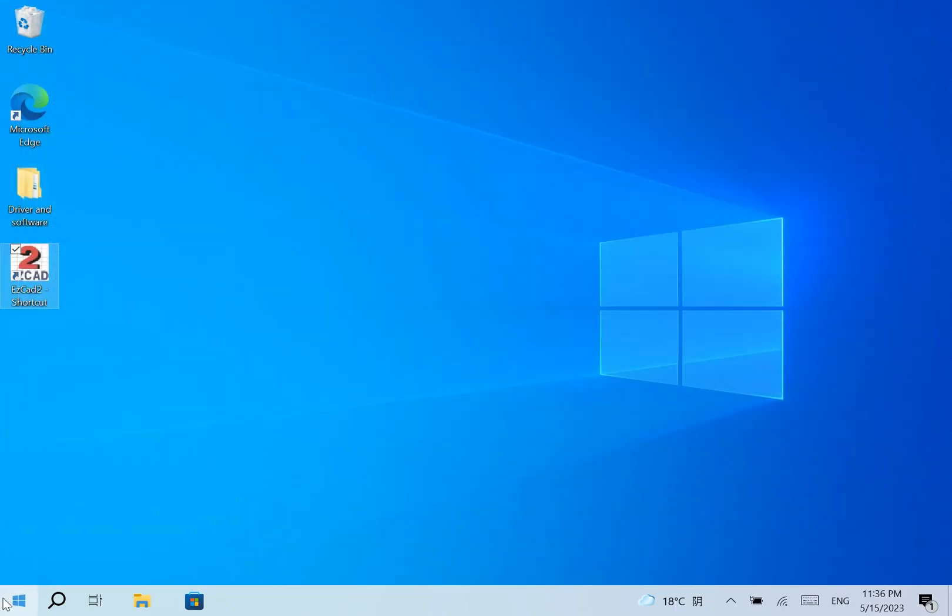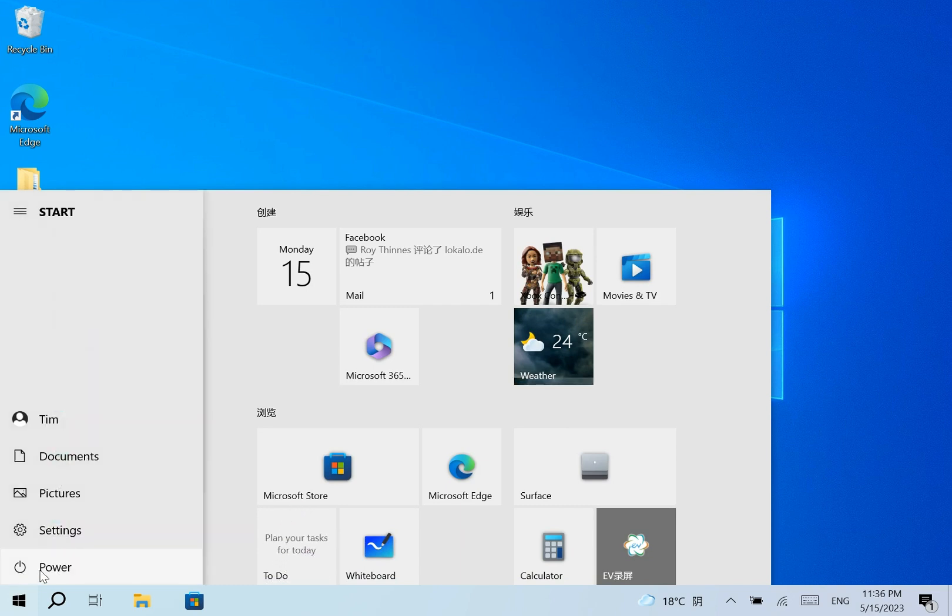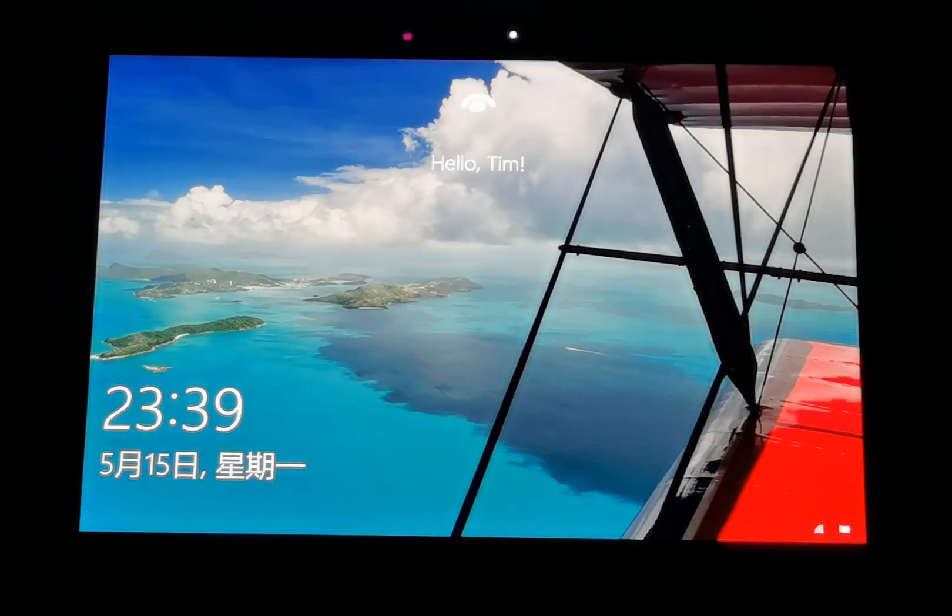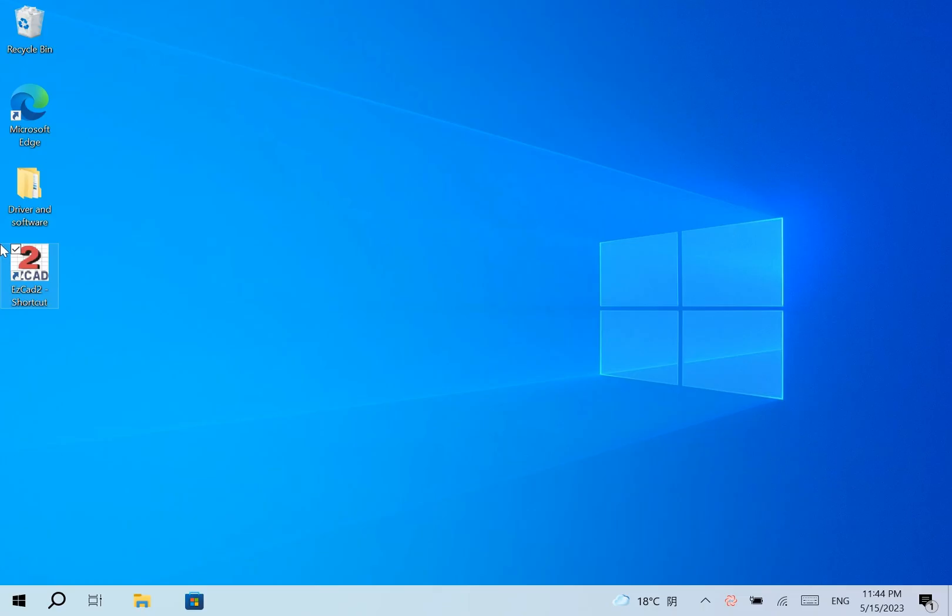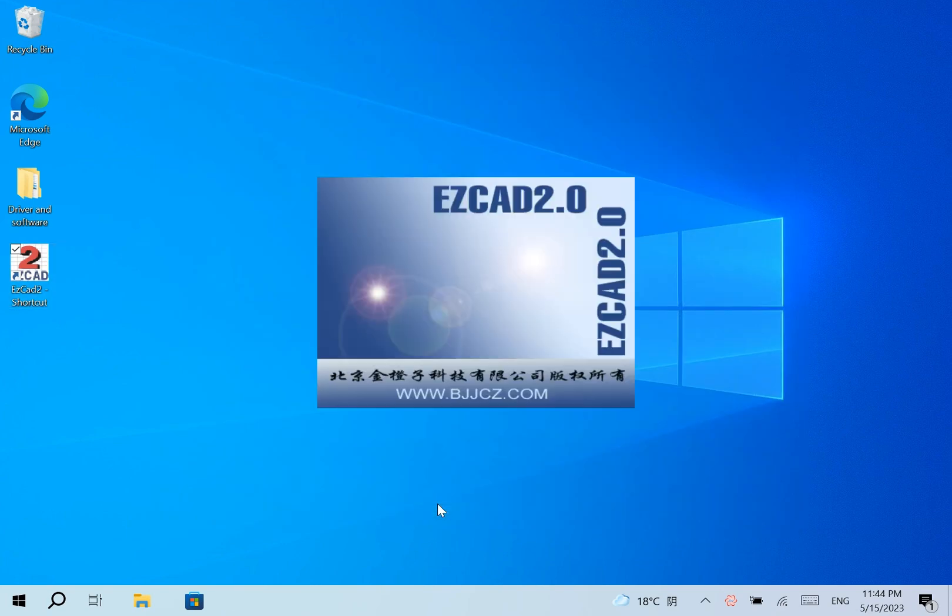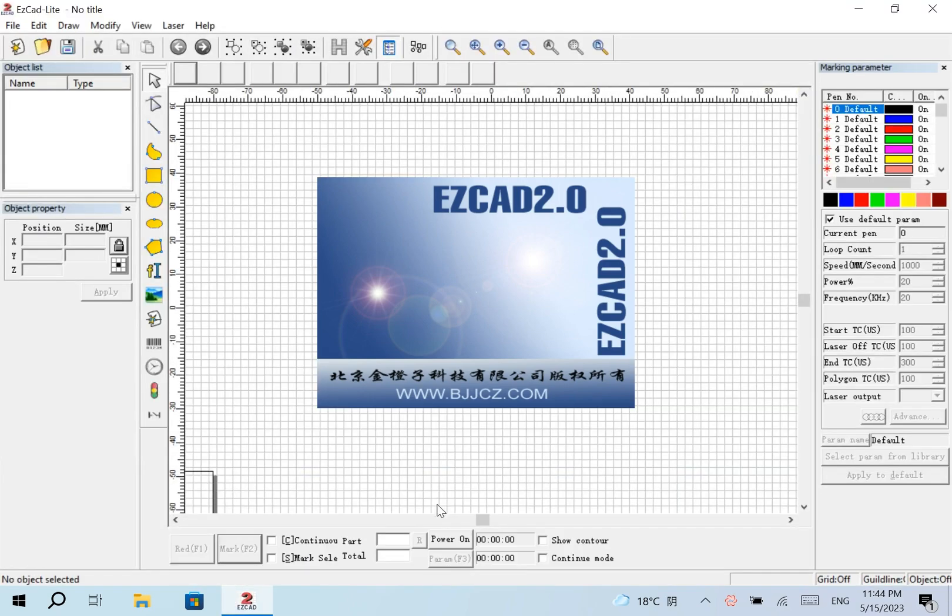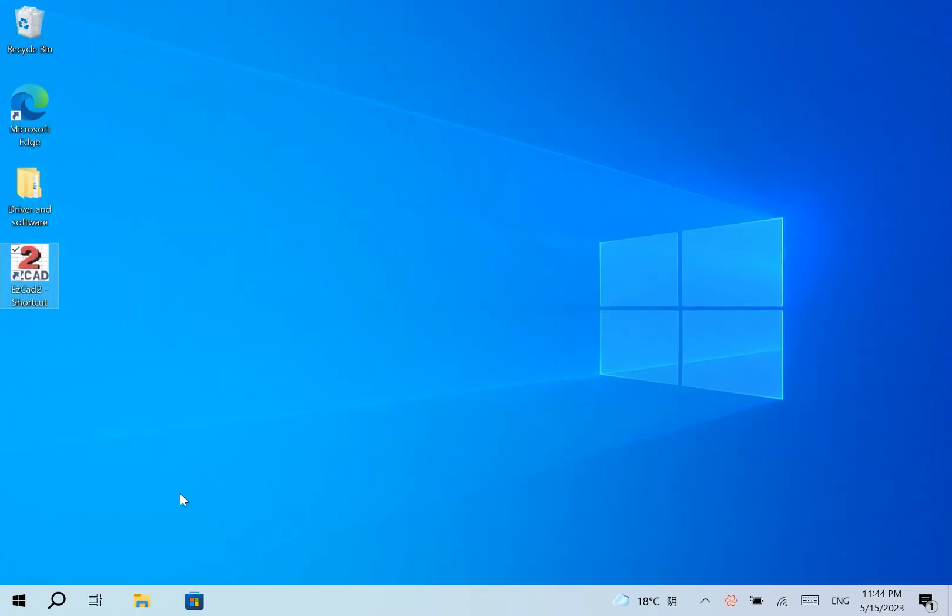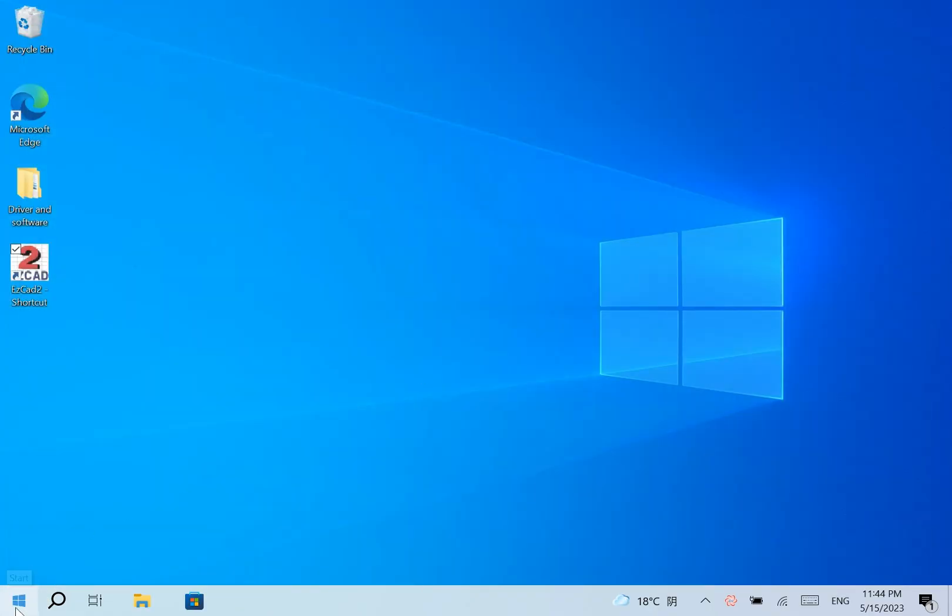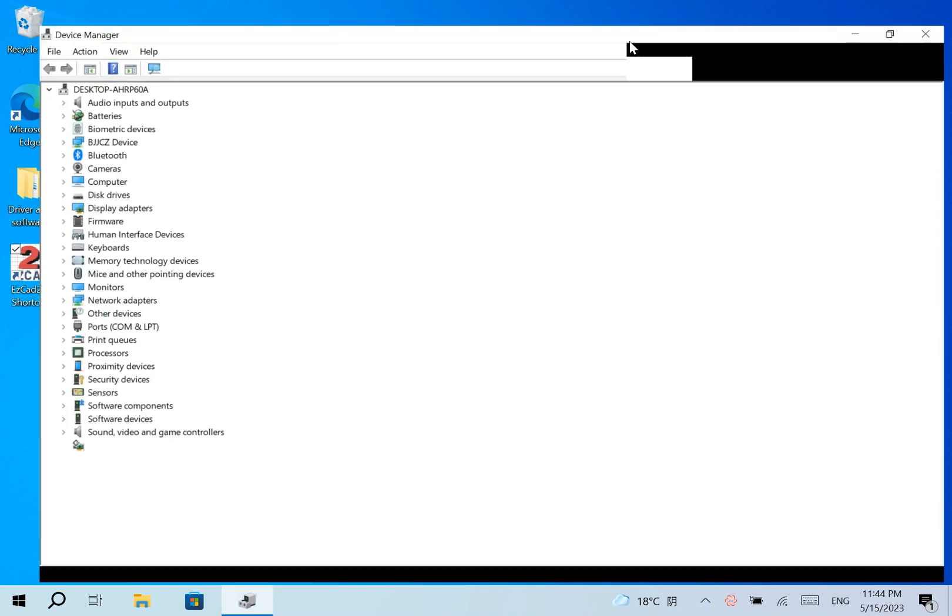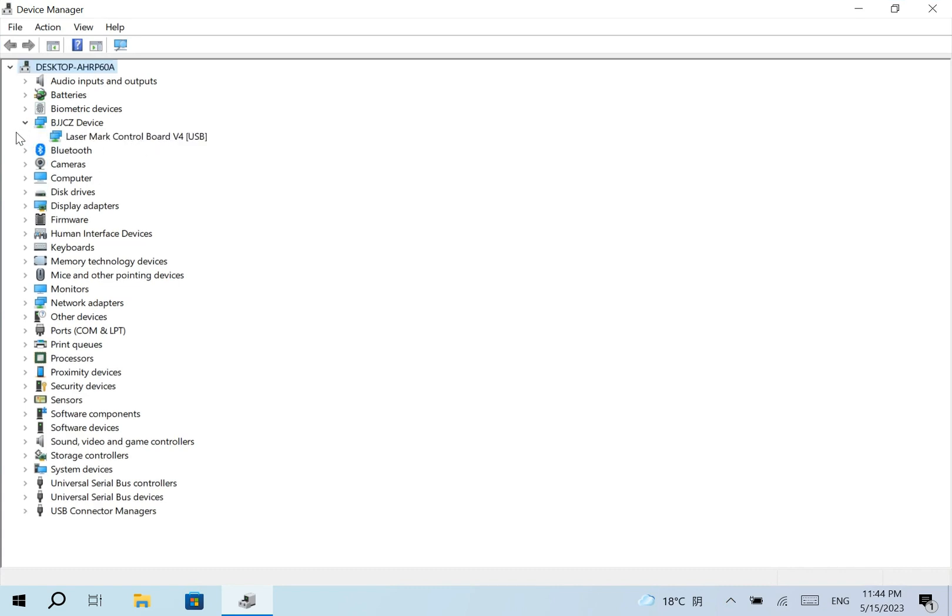Now we restart the computer and check again. OK, no error message. No exclamation mark.